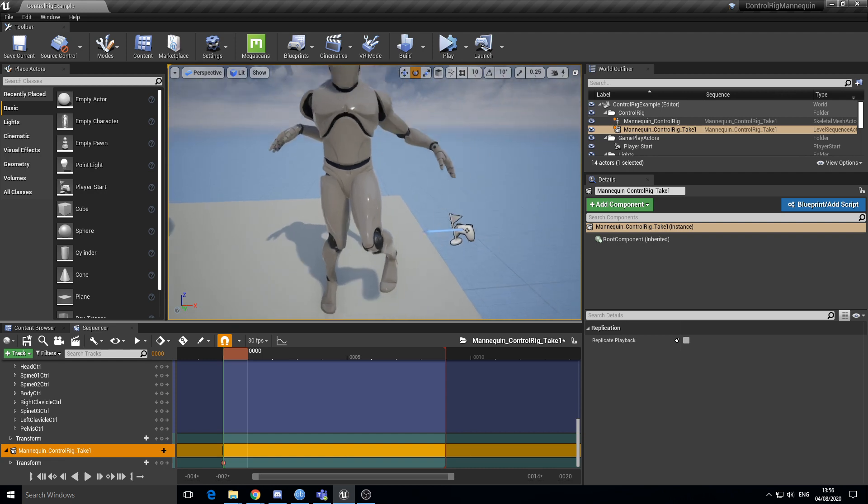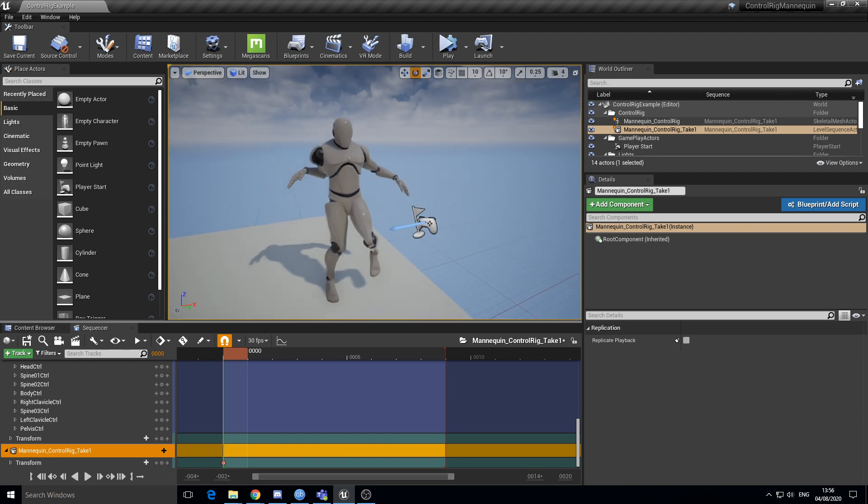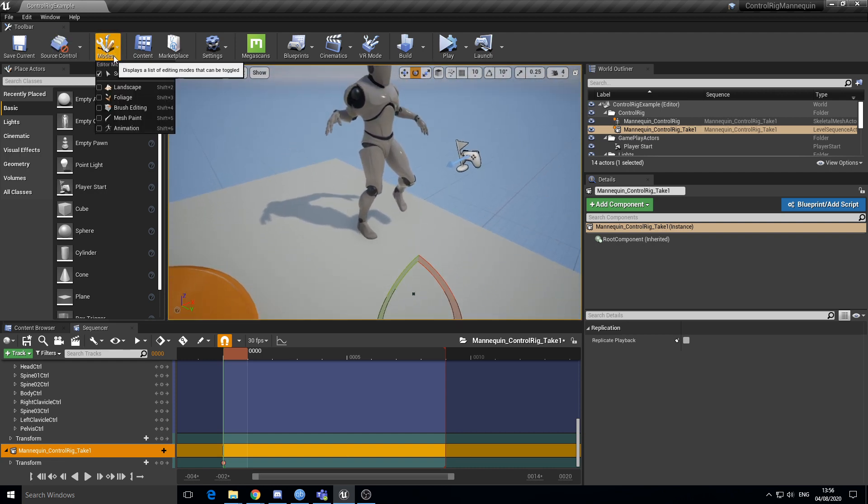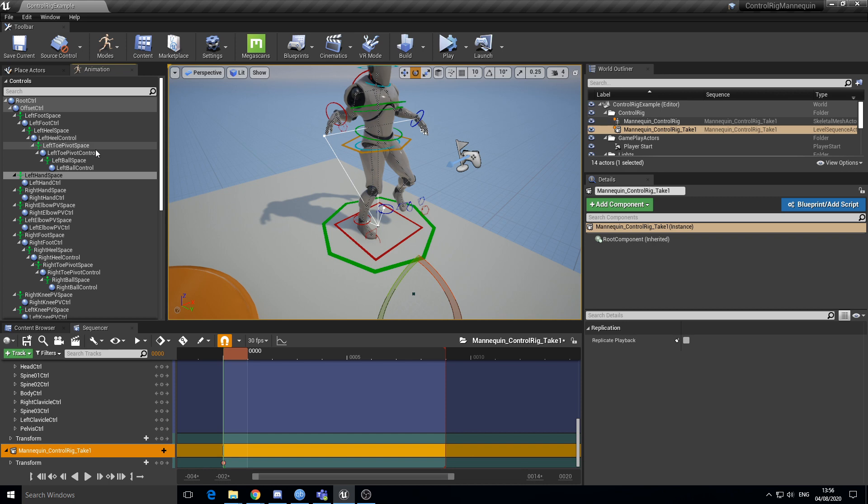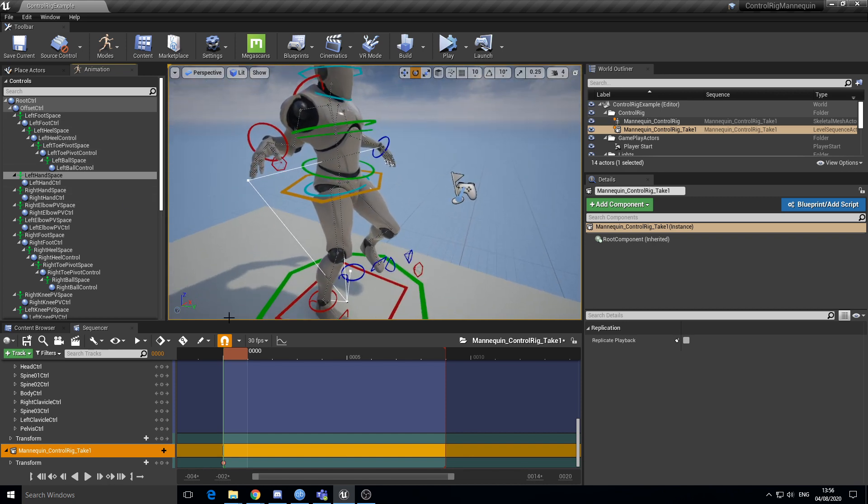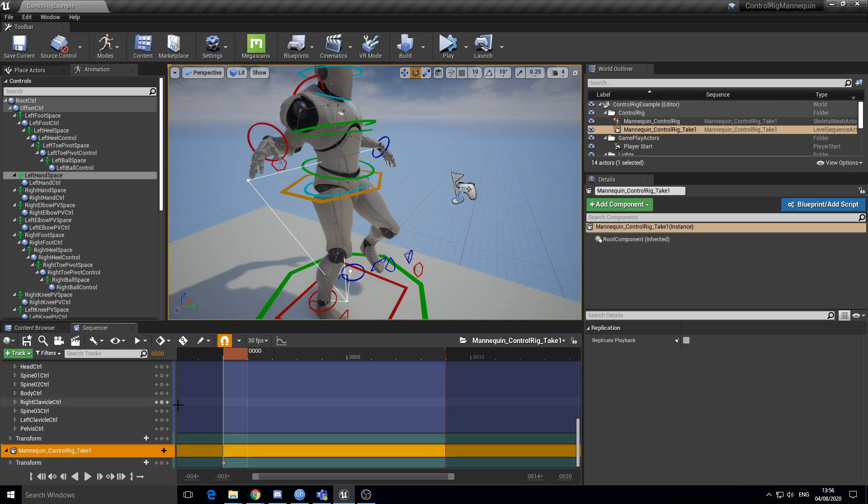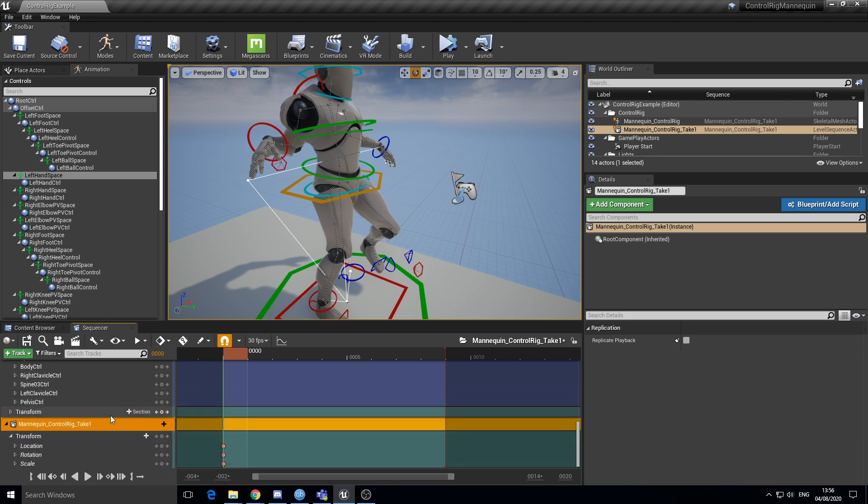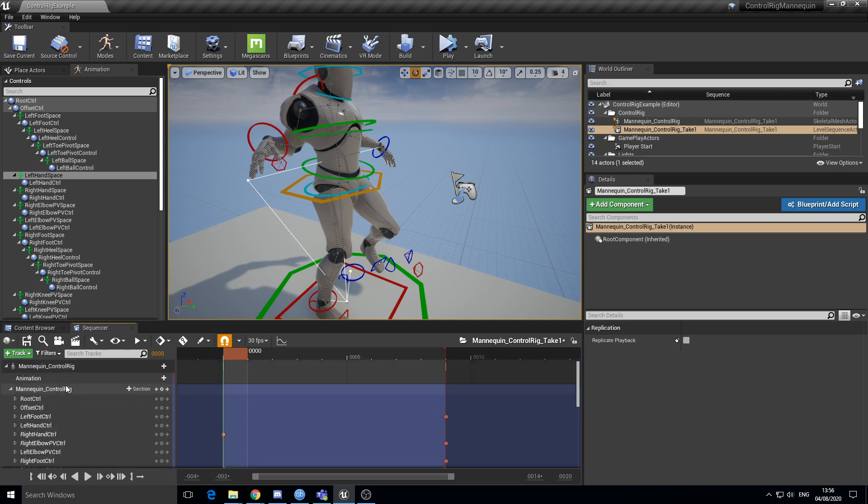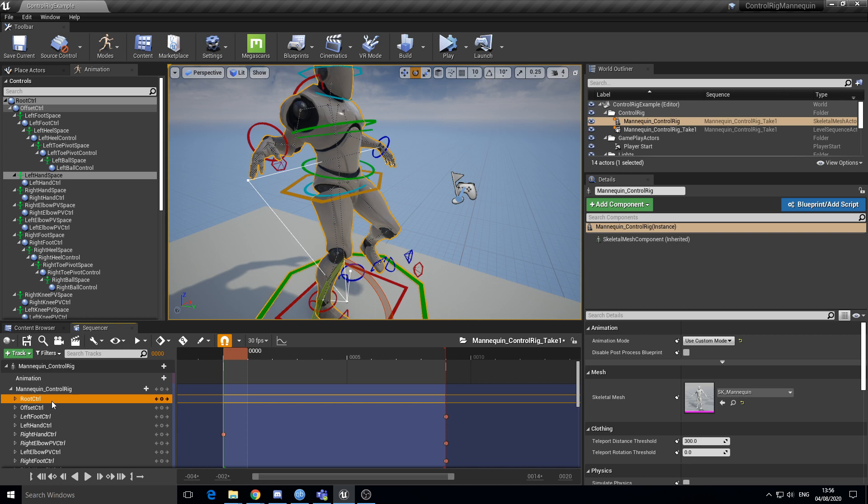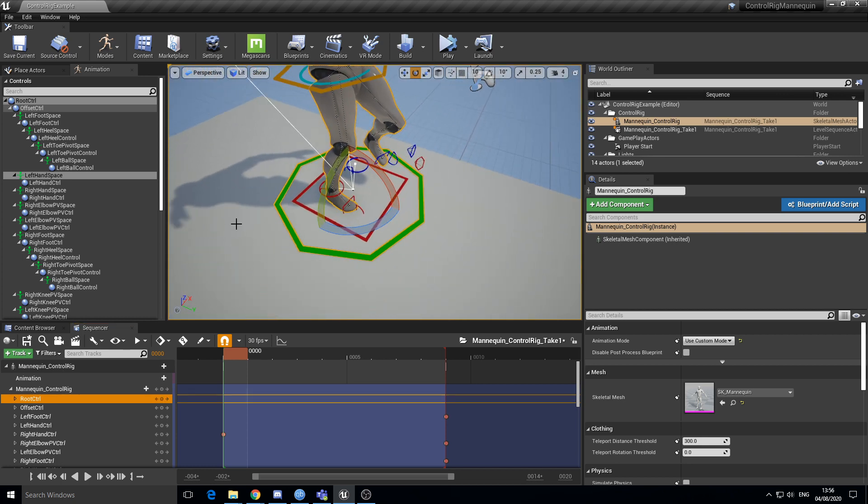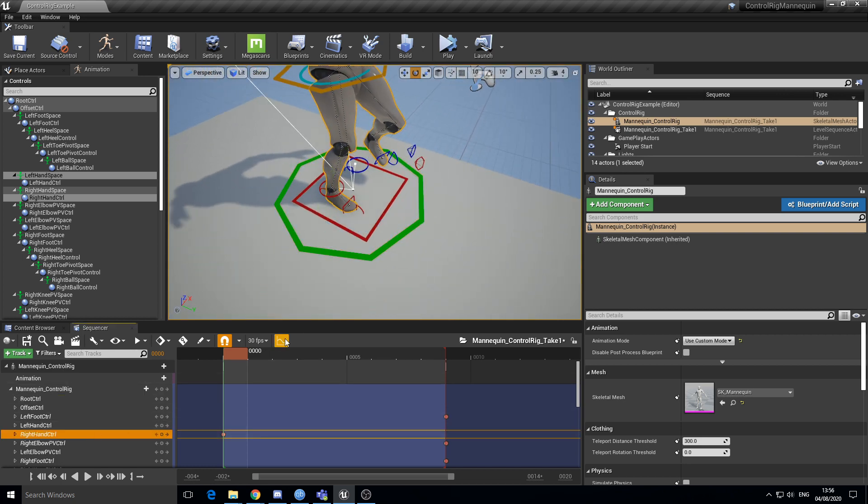So anyway, we try animation mode so you can see the controls. It's sort of keyed some parts at least. It's keyed right hand control.